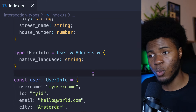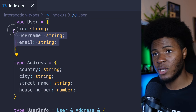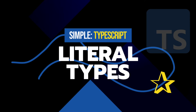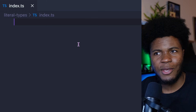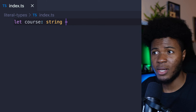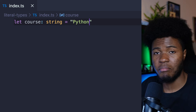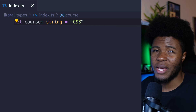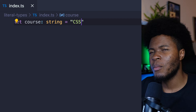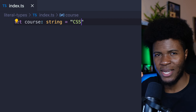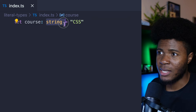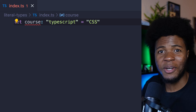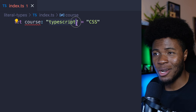TypeScript also has something called literal types. Like you know, we can have a type like string where course can be TypeScript, Python, CSS, or different forms of strings. But you can also specify a literal string as a type. Instead of saying let course: string, you can say let course: 'TypeScript'. This is a literal string type — the literal is coming from the fact that this is a specific literal value.